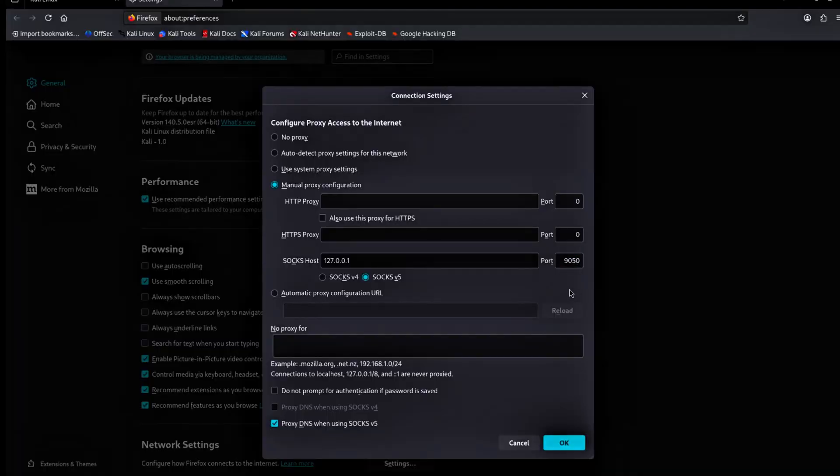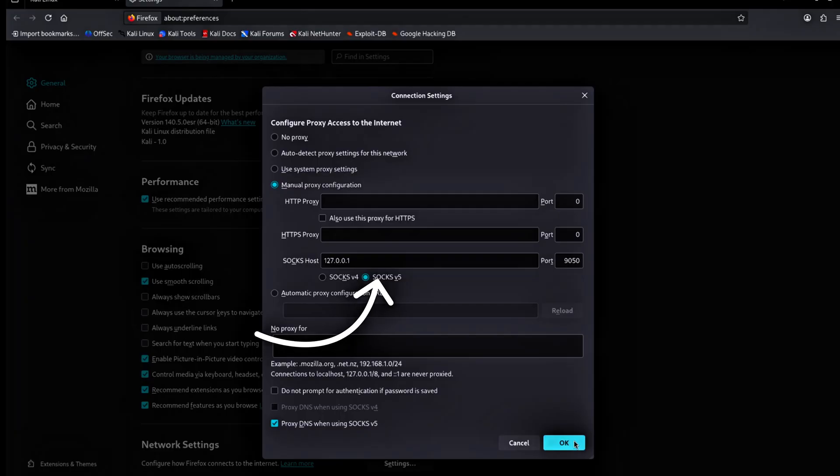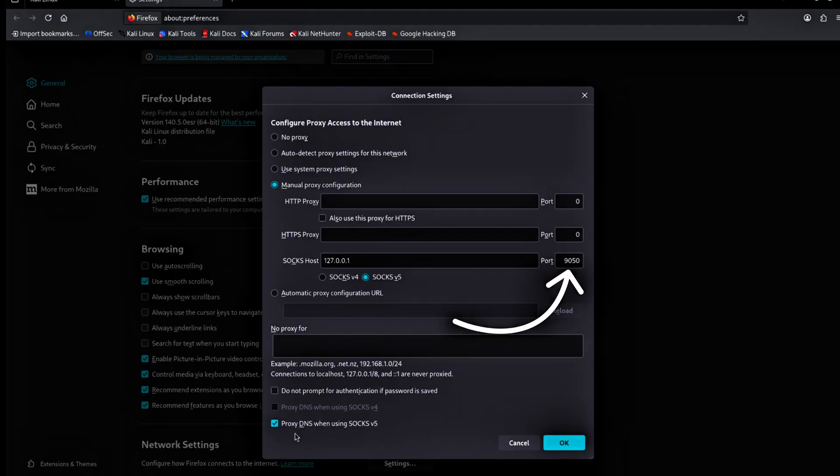The local address in every machine is usually same as the address we typed here. Sox works as a tunnel for your traffic. The address 127.0.0.1 points to your own computer. Port 9050 is where the Tor service listens for connections. With this setup, Firefox sends traffic to Tor and Tor sends it to the internet anonymously.